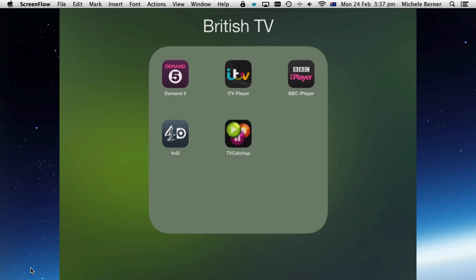The same principles will apply if you want to open a UK iTunes account and you don't live in the UK. In the UK iTunes store you can download apps like the BBC iPlayer and ITV player.